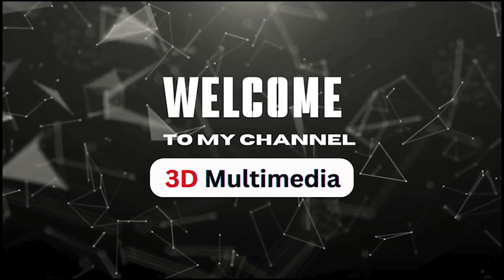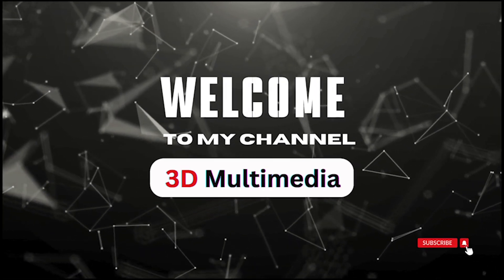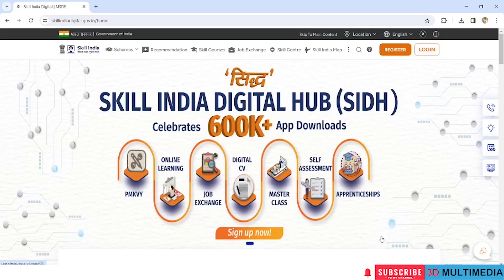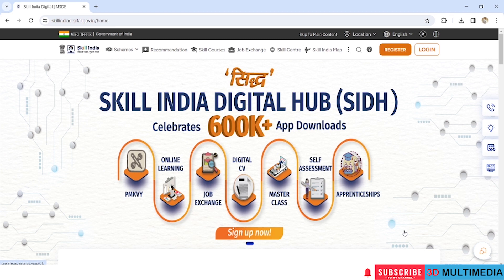Hi, welcome to my YouTube channel 3D Multimedia. Microsoft and NSDC are providing free courses in defense teams through Skill India Digital Hub. Today we will be discovering free courses related to IT stream.